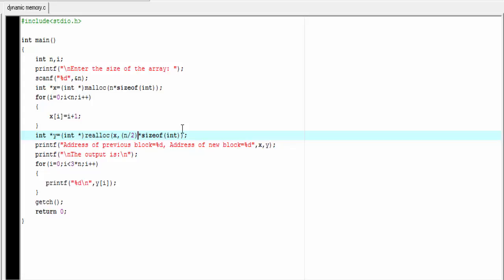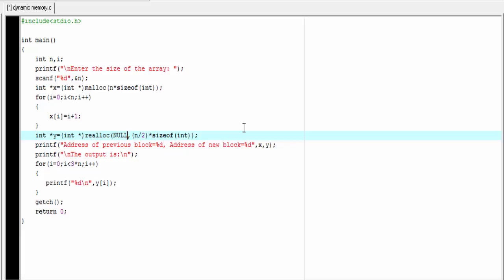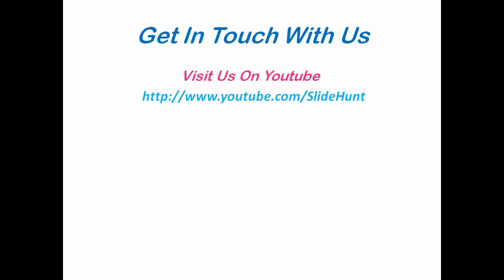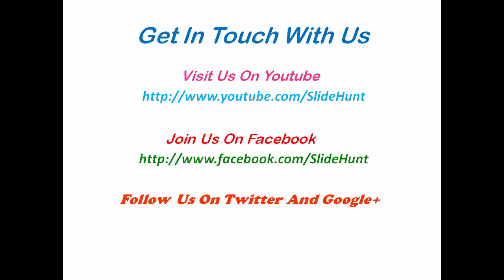The last thing I want to tell you: if you want, you can pass the first argument of realloc function as null. If the first argument of realloc is null, then it works as malloc function — it creates a new block and doesn't copy any values from the previous block. This was about malloc, calloc, realloc, and free functions. Hope you understand. If you like this video, please share it and click on the like button on YouTube. Thank you for watching — subscribe to our channel for more videos.